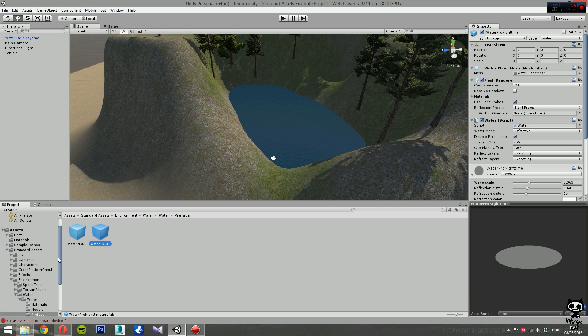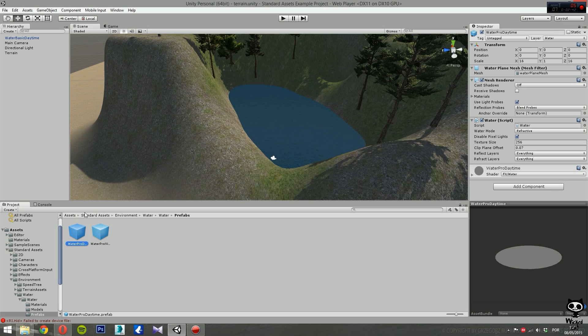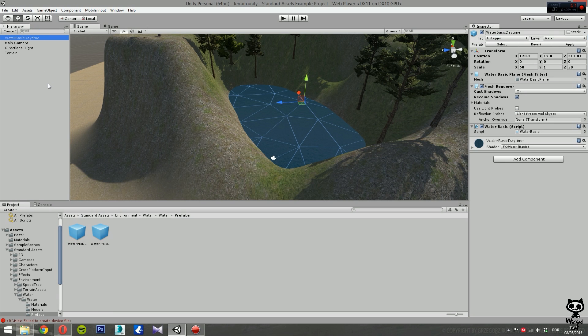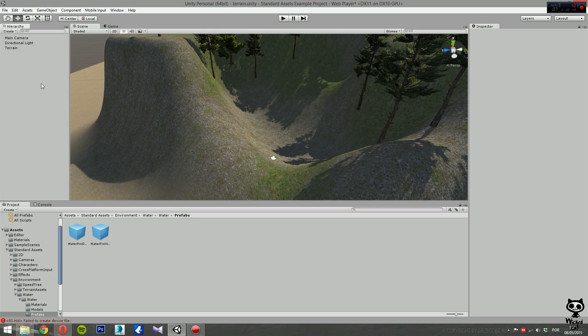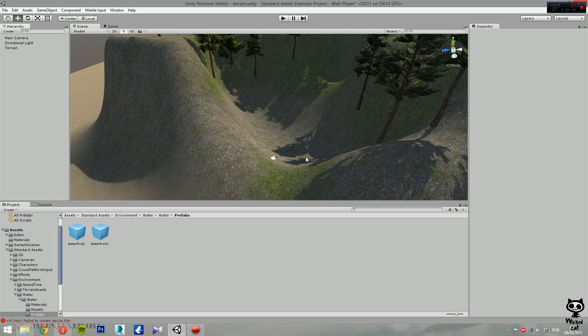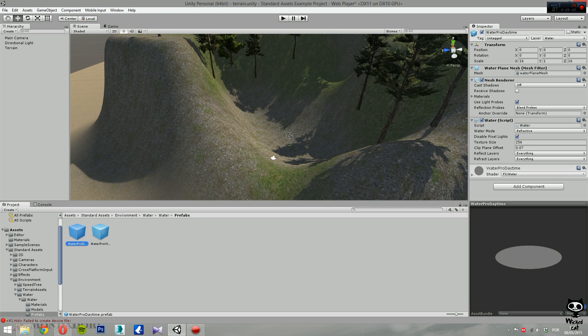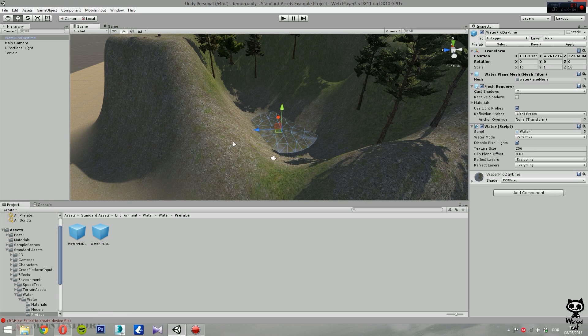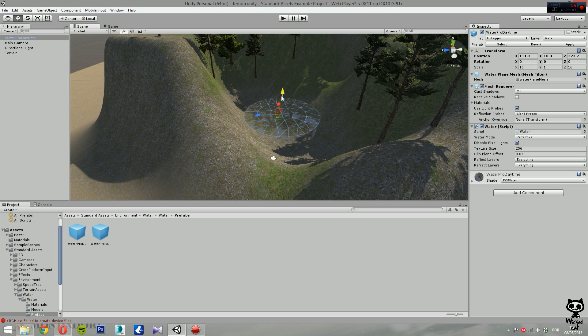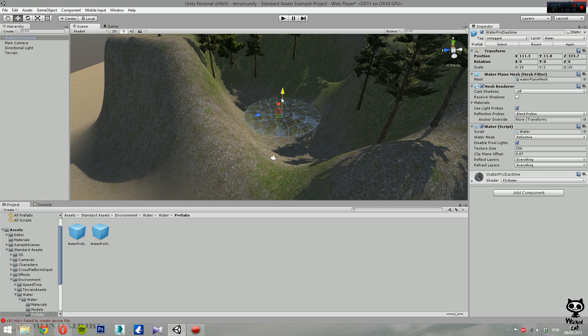Before we use Water Pro, let's first delete our Water Basic Daytime. Okay, so now we still have the area where we want to create our lake. We have a daytime scene, so I'm going to use the Water Pro Daytime. We drag the prefab to the scene. Now we have it here. Let's move it a little bit, right here for example.